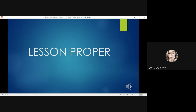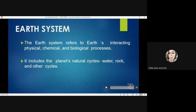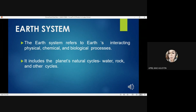Let us now proceed to the discussion of our lesson for today. What is meant by earth as a system? The earth system refers to the earth's interacting physical, chemical, and biological processes.